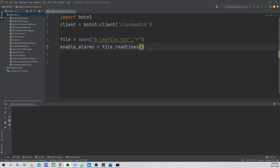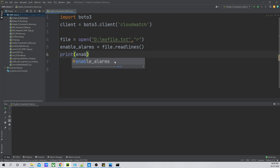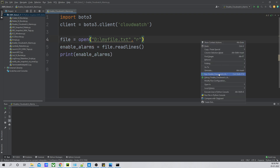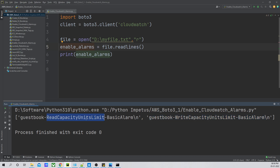What 'file.read_lines()' is going to do is read the file and save it into 'enable_alarms'. If I print 'enable_alarms', you can see it is a list with two alarm names present. However, you can see it is copying the name along with '\n', which is the newline character, so we will have to remove that.